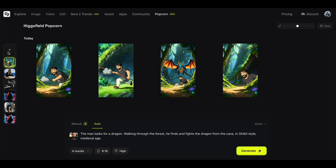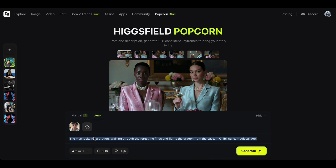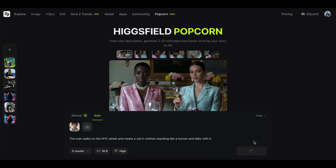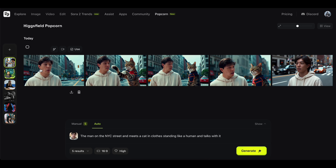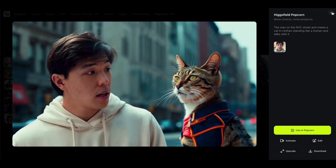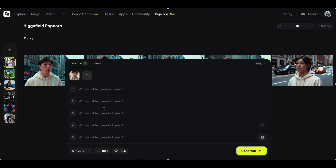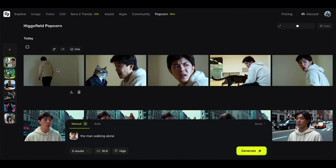Alright, let's try a new prompt. This time, we'll make a movie scene using just one person's photo. Now, if you want to create scenes exactly the way you imagine, you can switch to the Manual tab — it lets you write a custom prompt for each scene. Let's see how that works. Perfect, you can see we got the exact results we wanted.